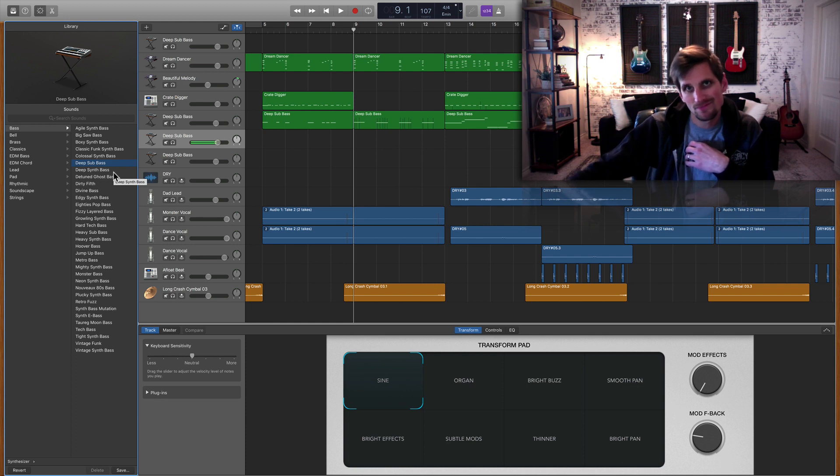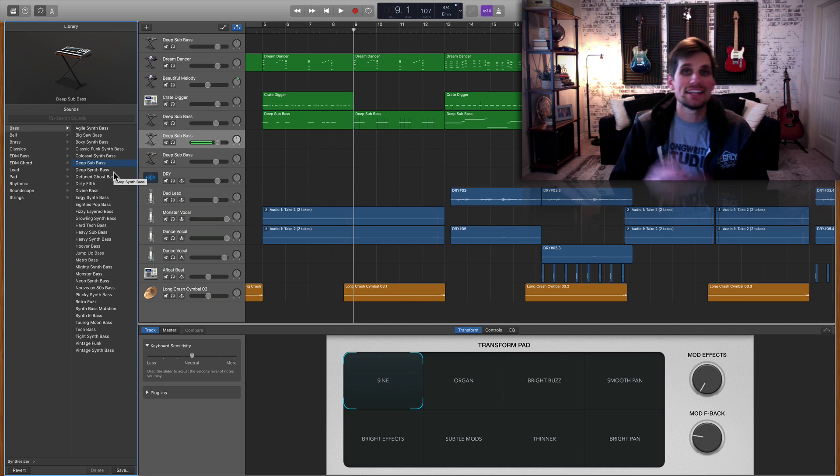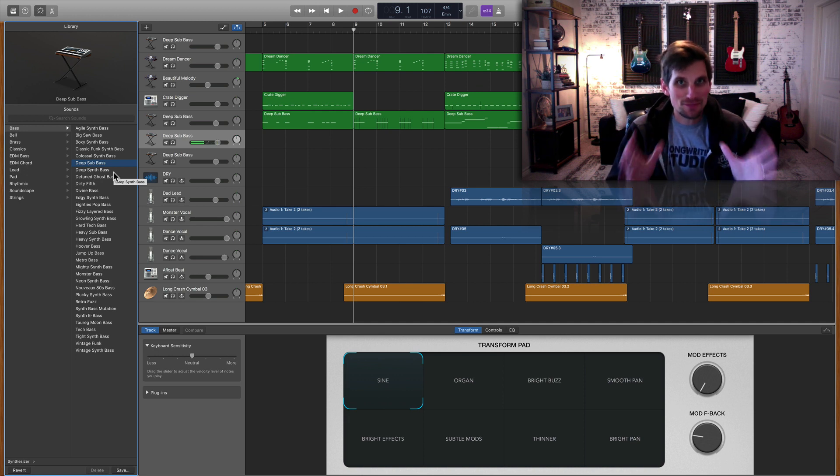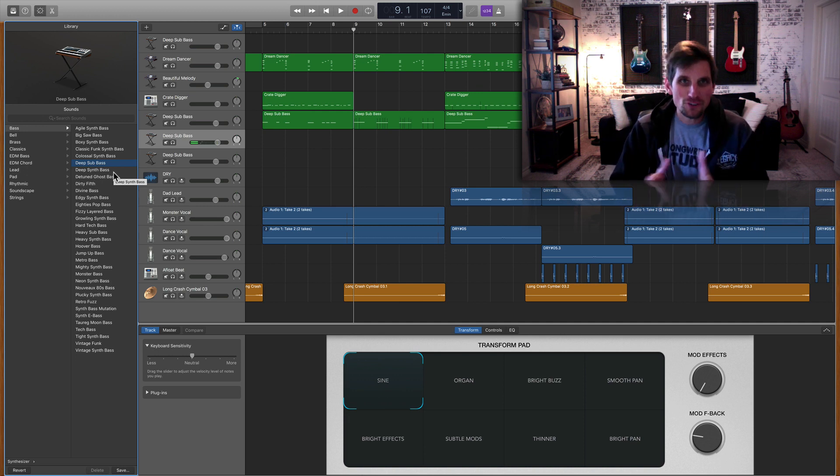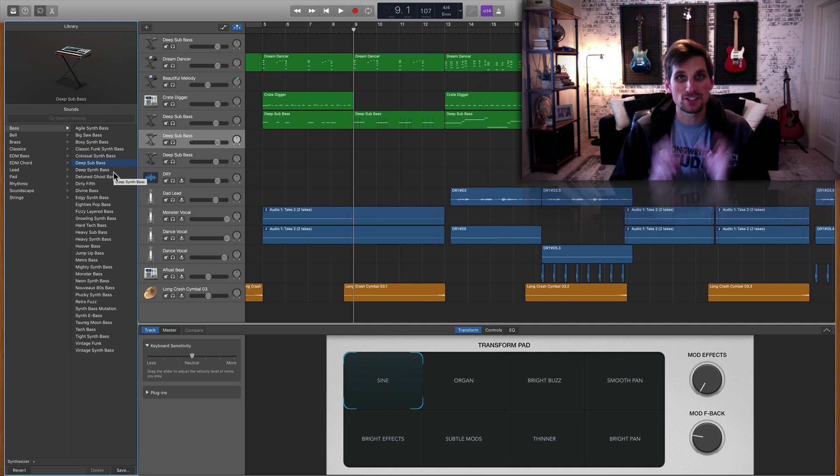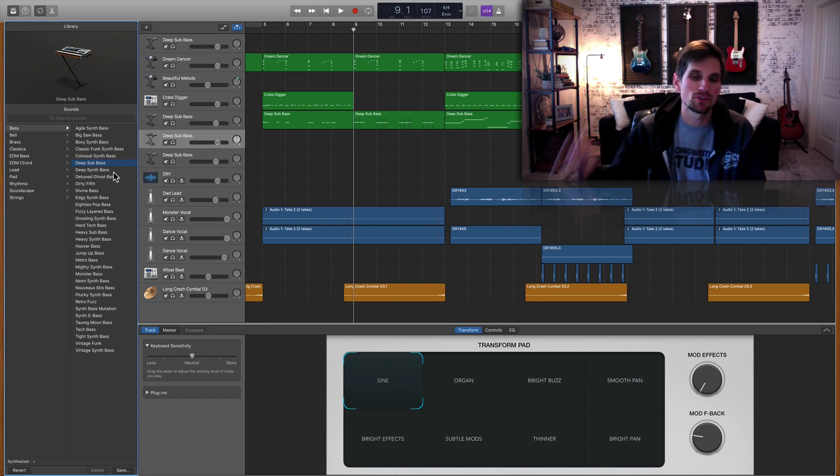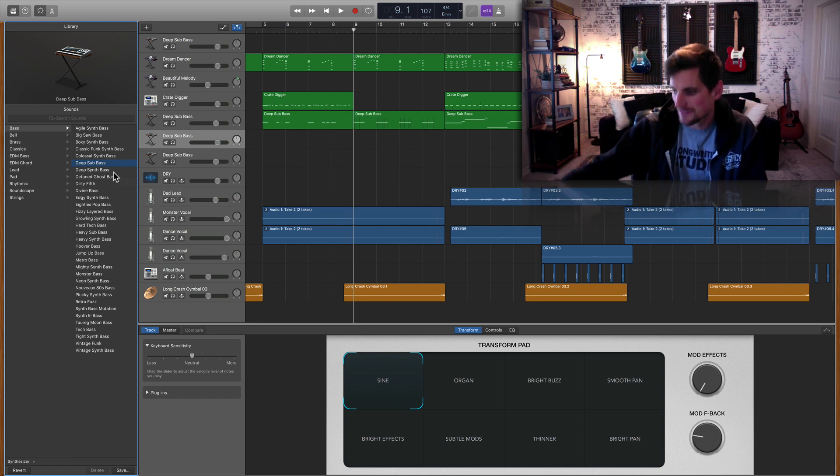And here's the simple part guys, all you have to do to make the deep sub bass wobble is to pound your keyboard or to pound your MIDI controller.